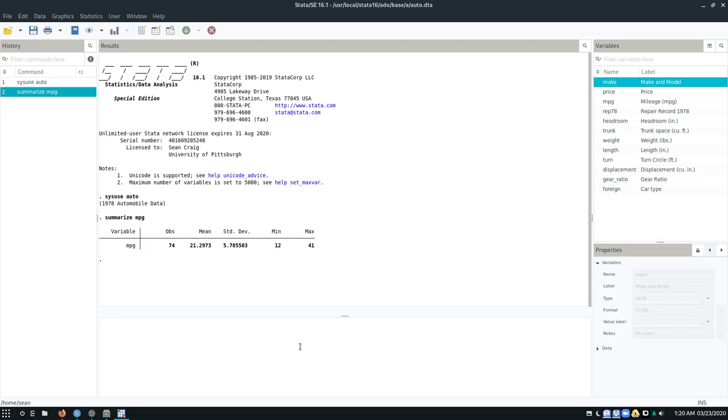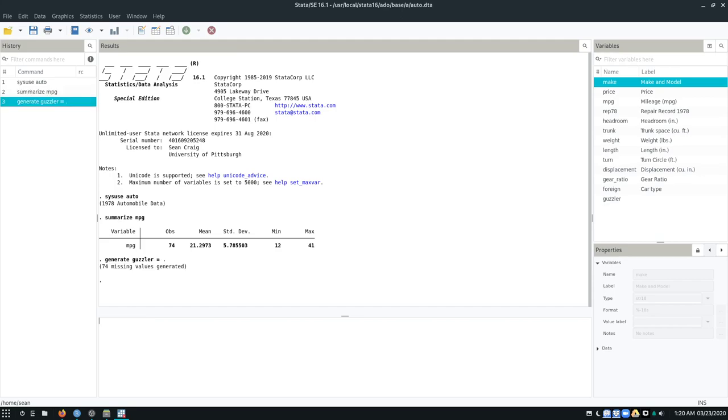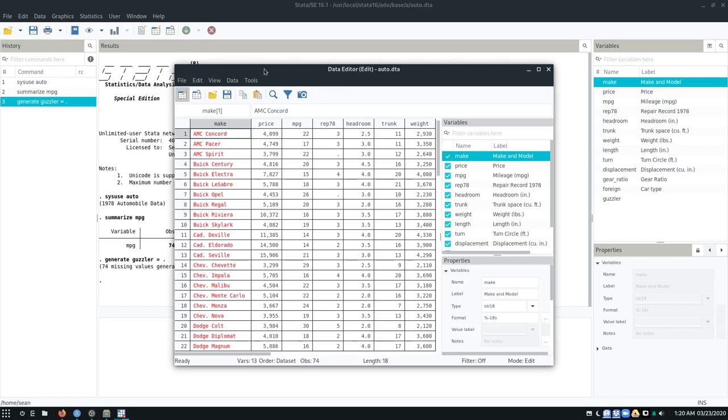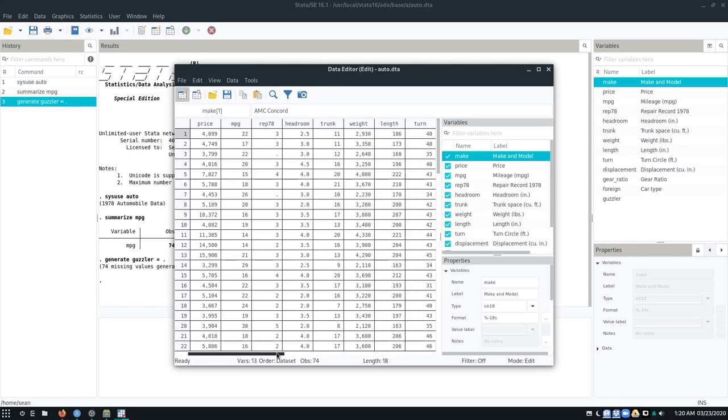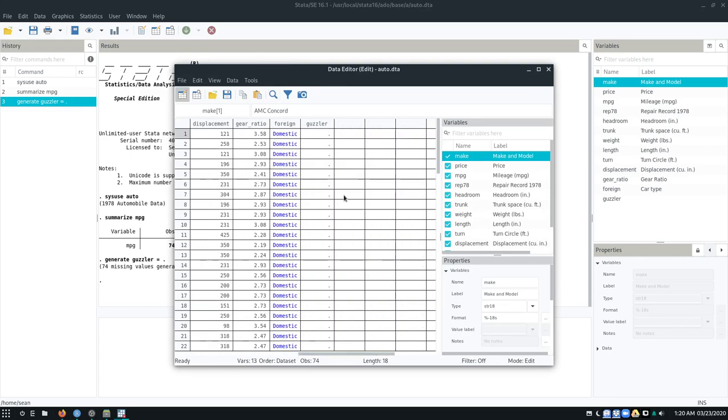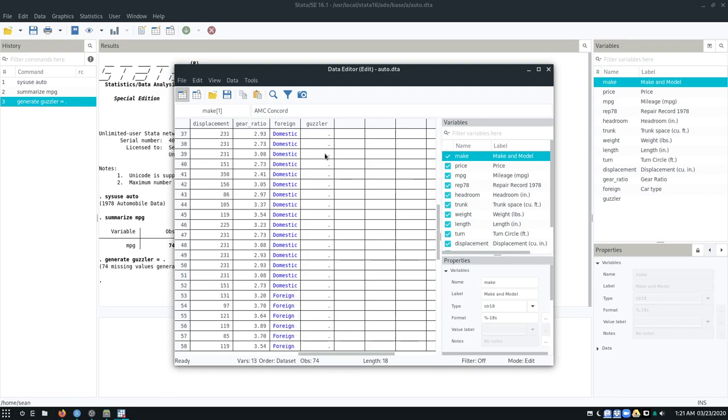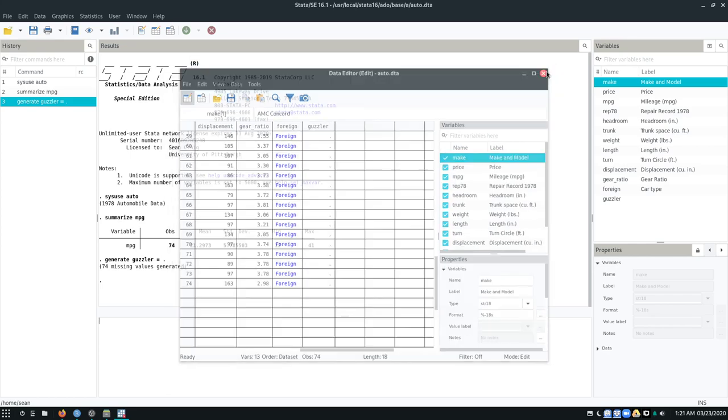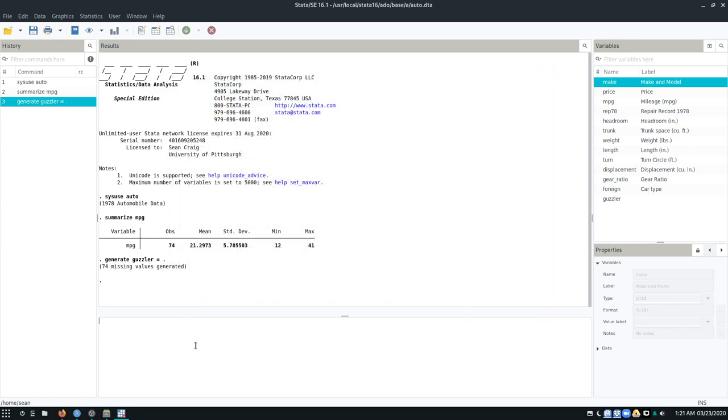So to create this variable, I'm going to use the command generate. I'm going to type generate the name of my new variable. I'm going to call it guzzler equals. And what I always do, just for safety, is I say equals period. So this creates a variable that has no data in it. I'm going to load up the data editor to look at the spreadsheet and scroll all the way to the right for guzzler. You would notice there's no data here. I just created the column. That's a fairly safe way to do it.